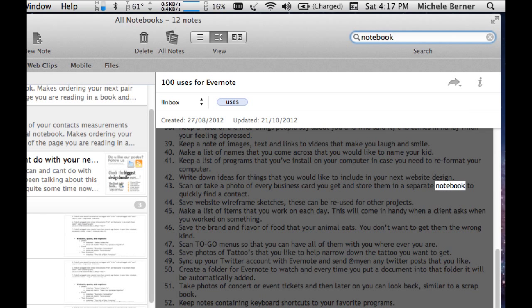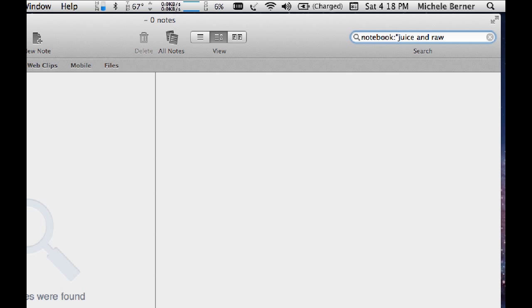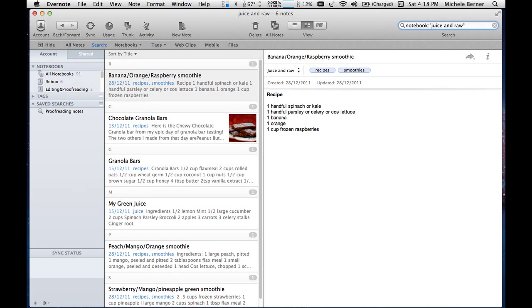They put the notebook and the name of the notebook. So it's juice and raw. And there it's brought up the actual notebook.